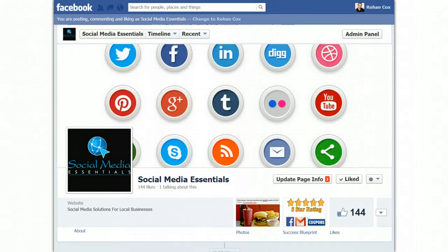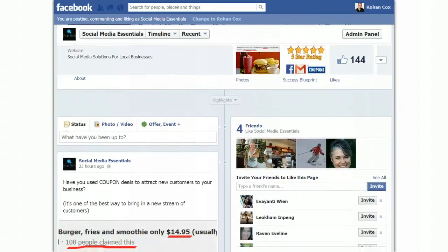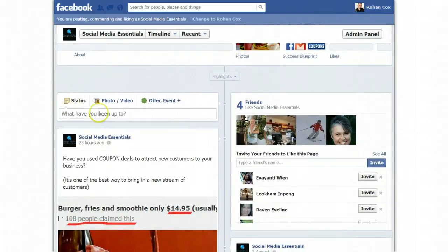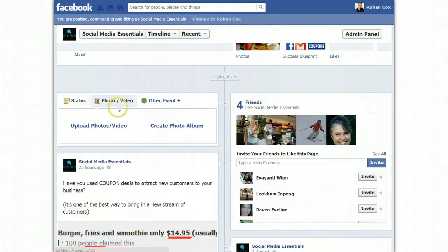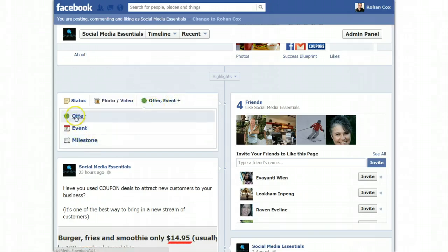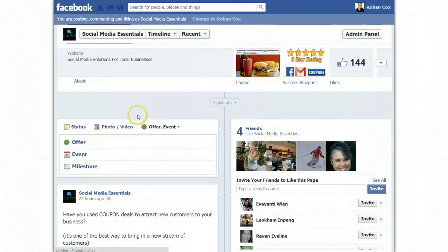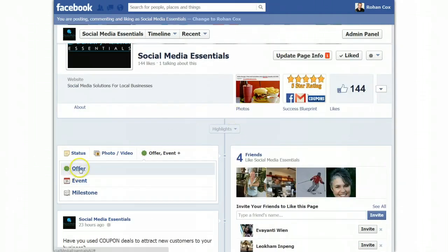So if we just scroll down, you can see I'm at one of my fan pages, Social Media Essentials. Where you do the status update — you see status, where you type a post, a photo or video if you want to upload a photo or video. And this third one is offer, event or milestone. So offer here. Now you do need 100 fans or members to be able to do this.